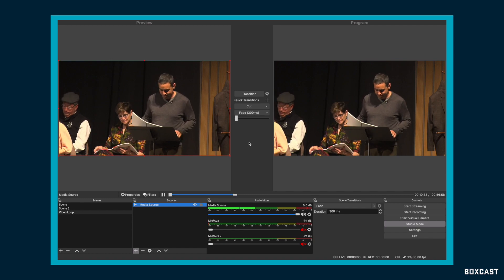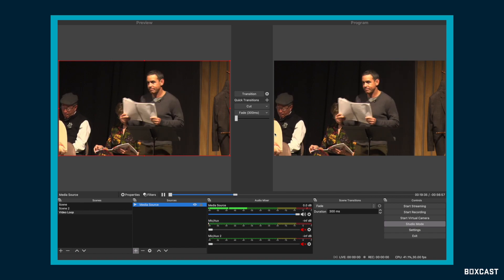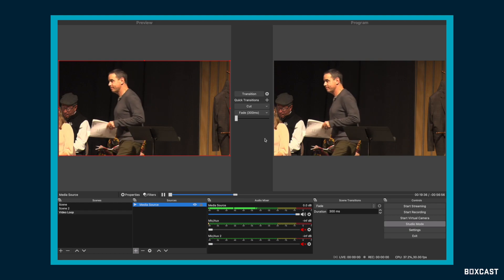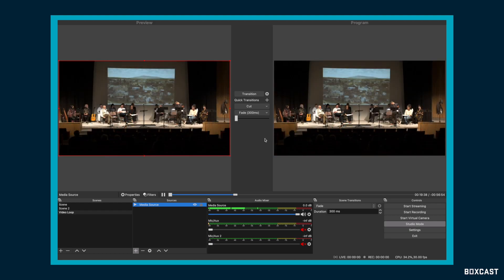In this video, I'm going to show you how to start streaming from OBS to BoxCast. It's really simple, and it doesn't take too much time to set up, so let's get started.